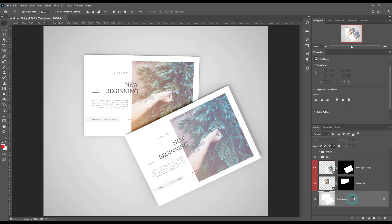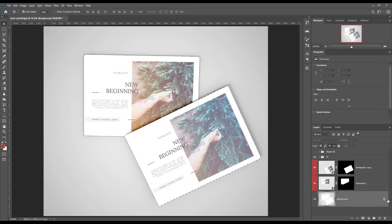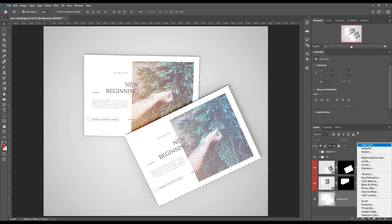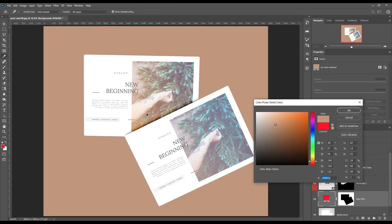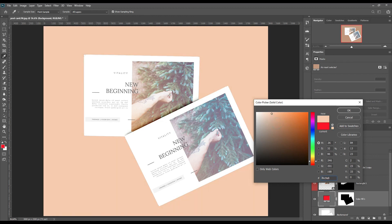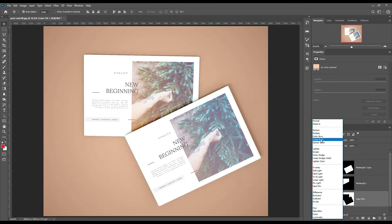Now select both masks and make an inverse selection using Ctrl+Shift+I, then create a solid color layer. Make the color layer's blend mode linear burn.